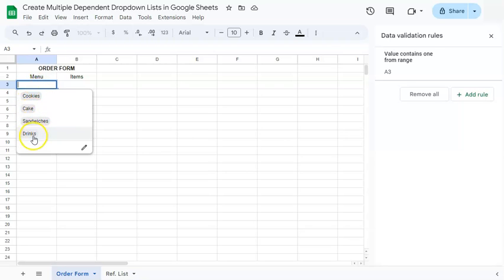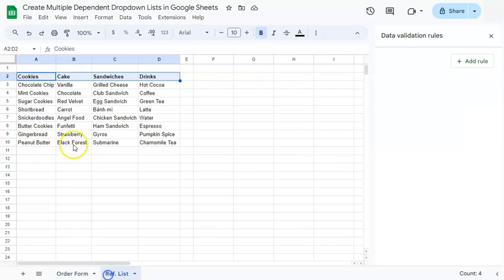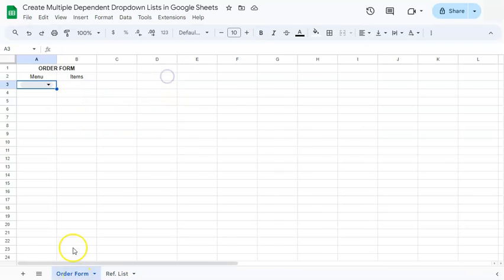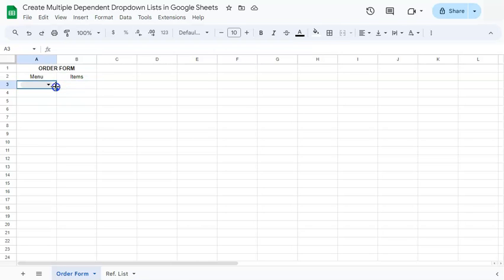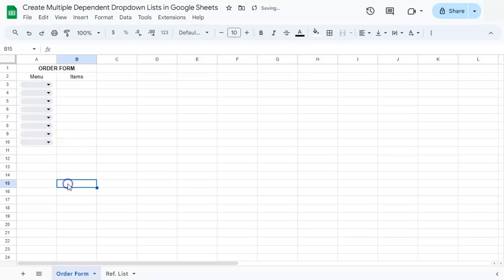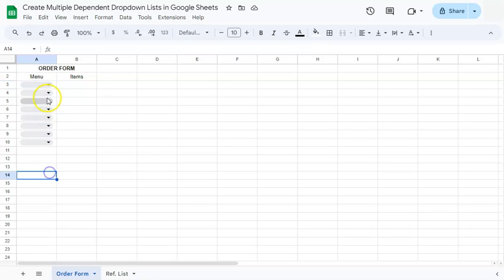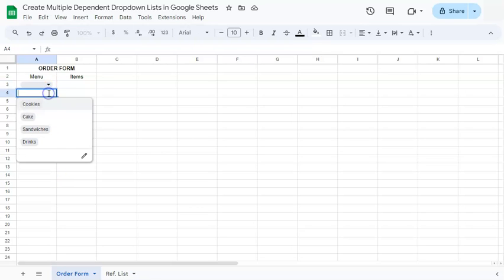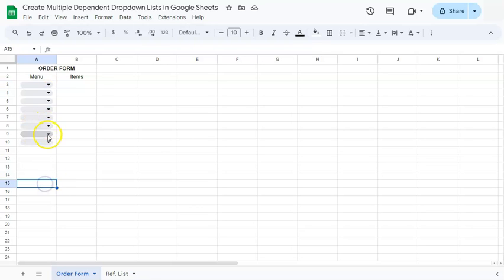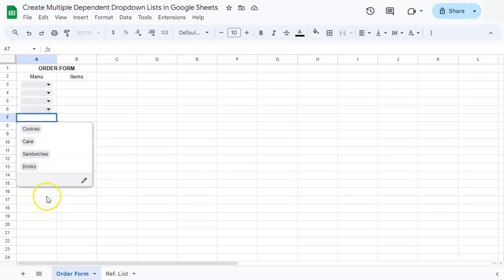If we click the arrow down, we have four items on our menu: Cookies, Cakes, Sandwiches, and Drinks — the same for all rows. Adding more drop-downs under our menu is quite easy. All we have to do is drag this down and it will be copied all the way down. If you click on any cell, we have the same four options all the way down.